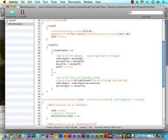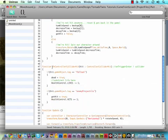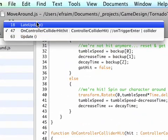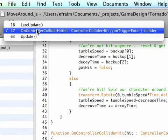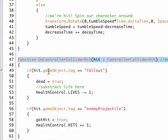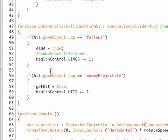So scroll down to our onControllerColliderHit function, or if you can't find it that quickly, just go down here and say onControllerColliderHit and it will bring you right to that function.